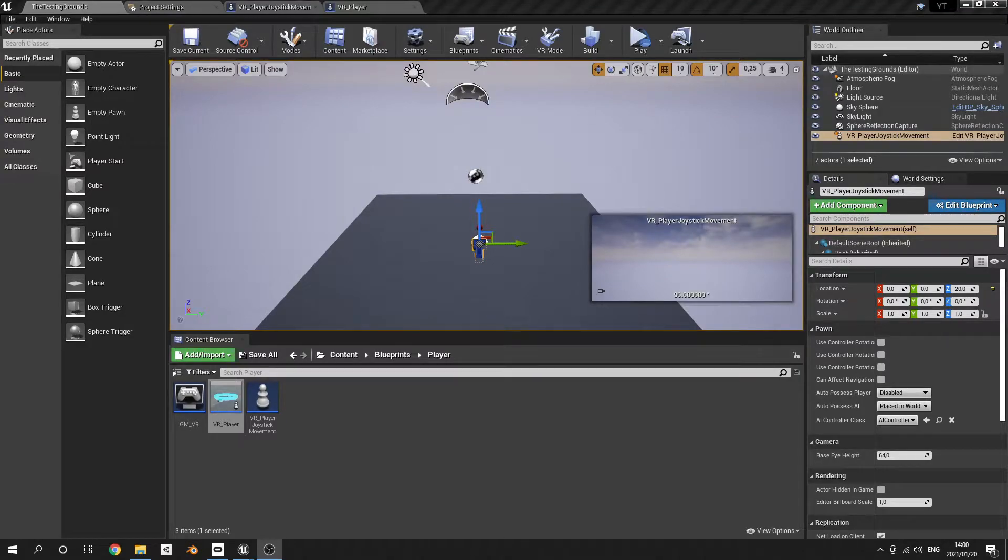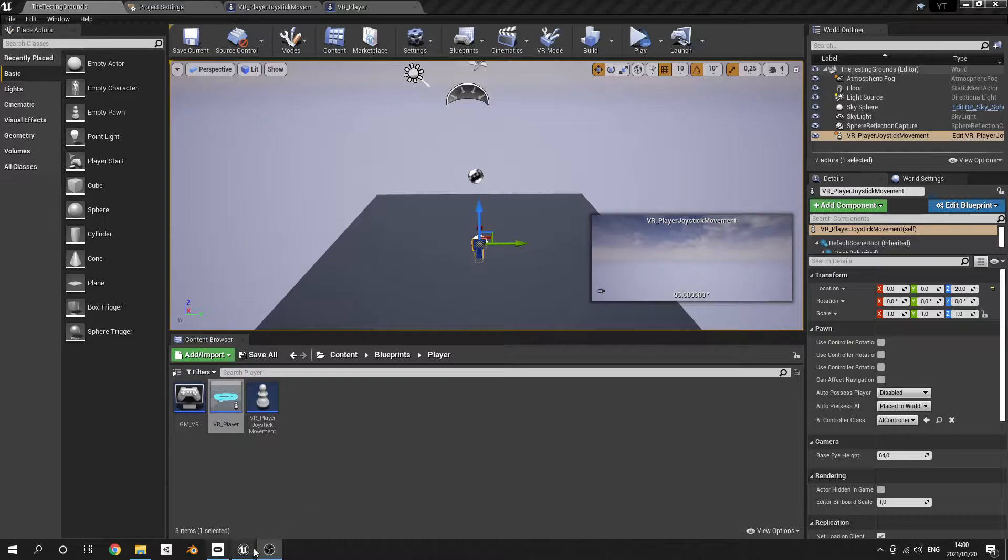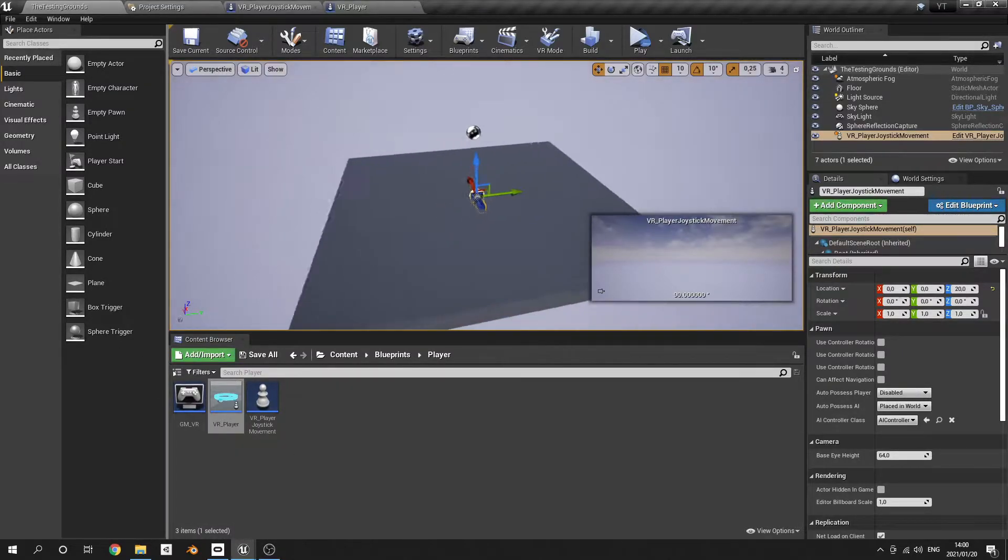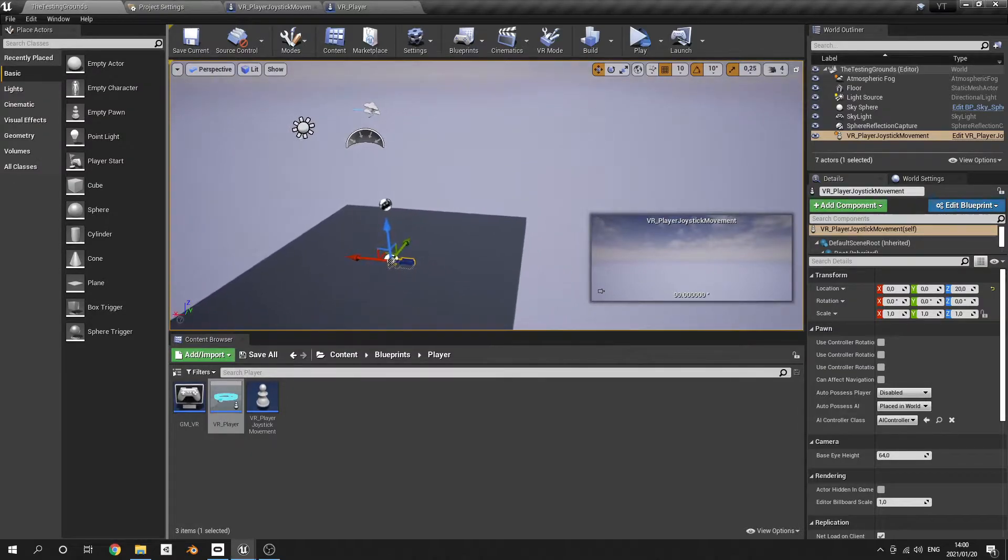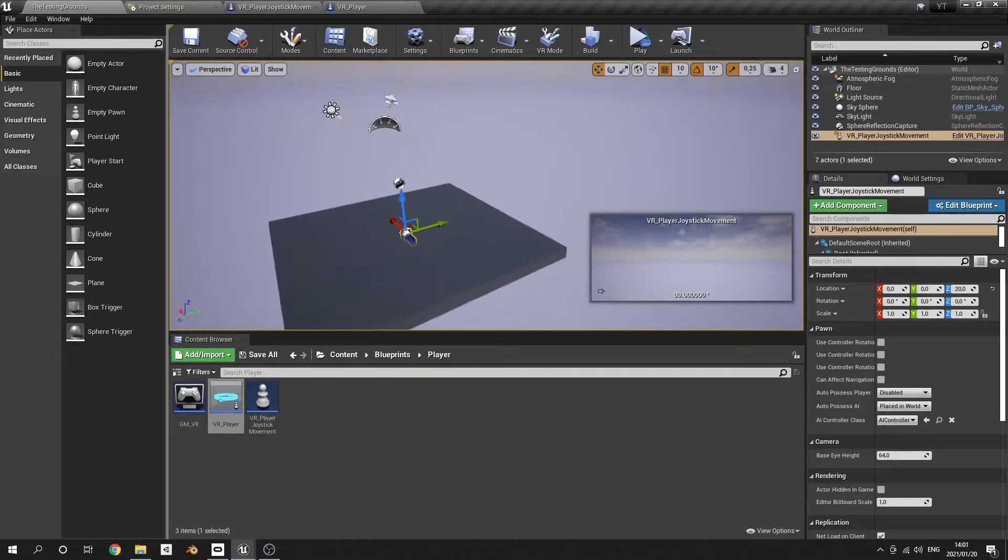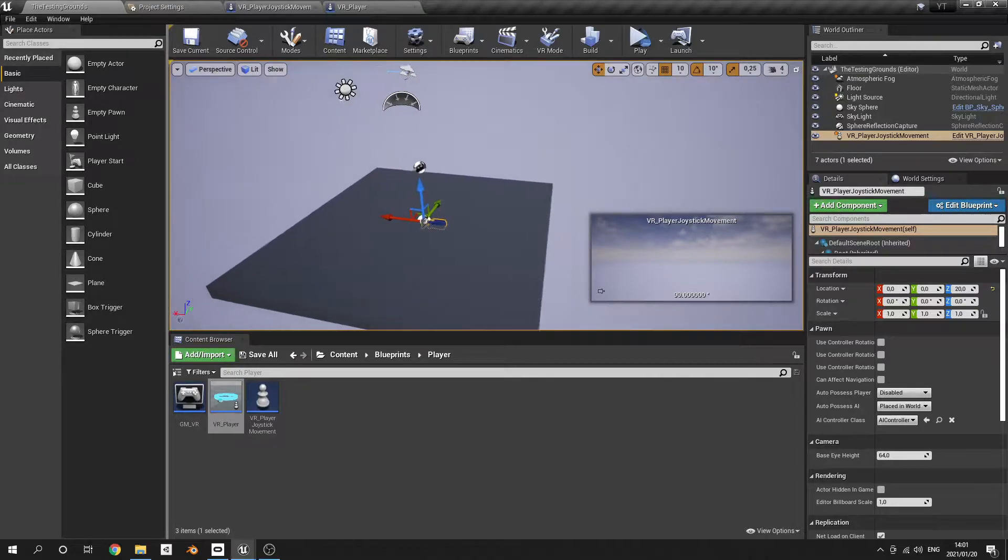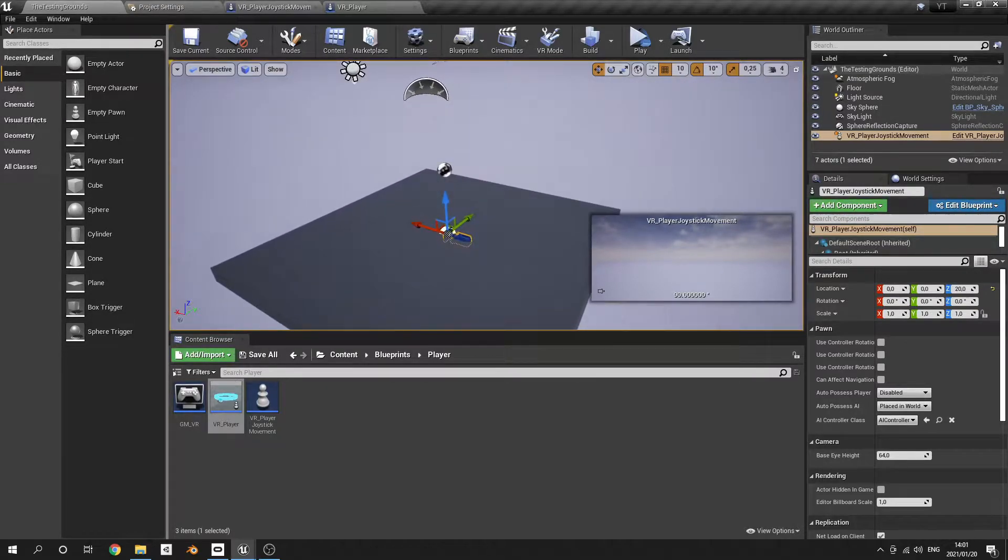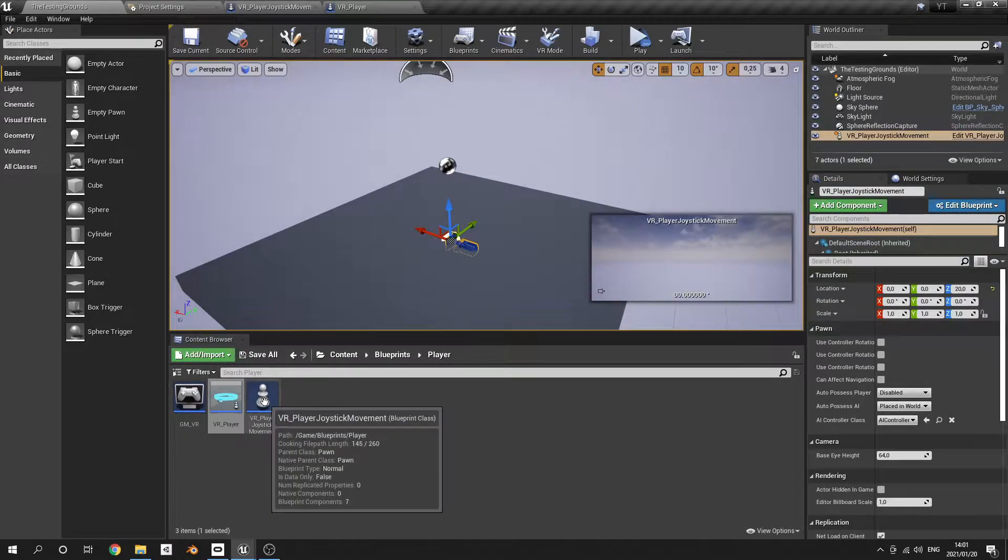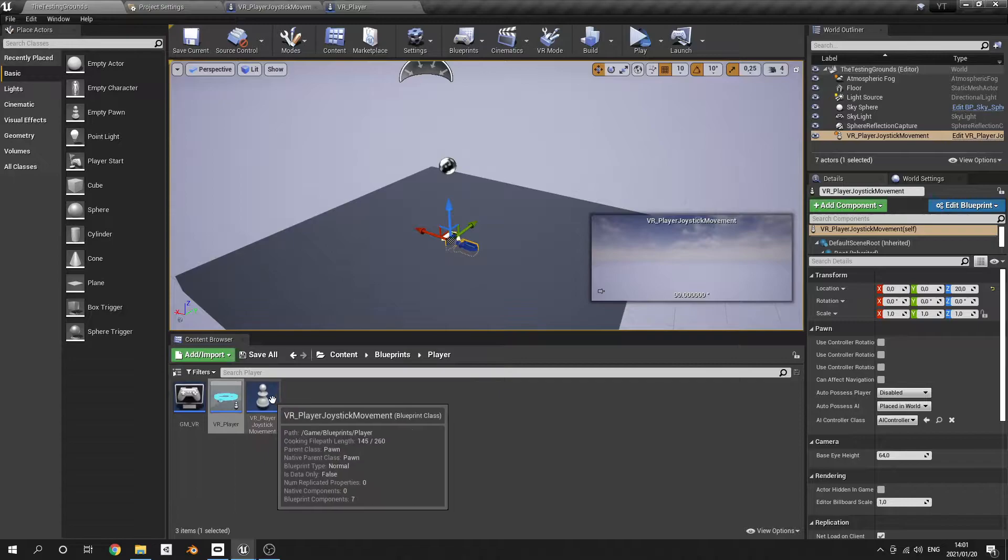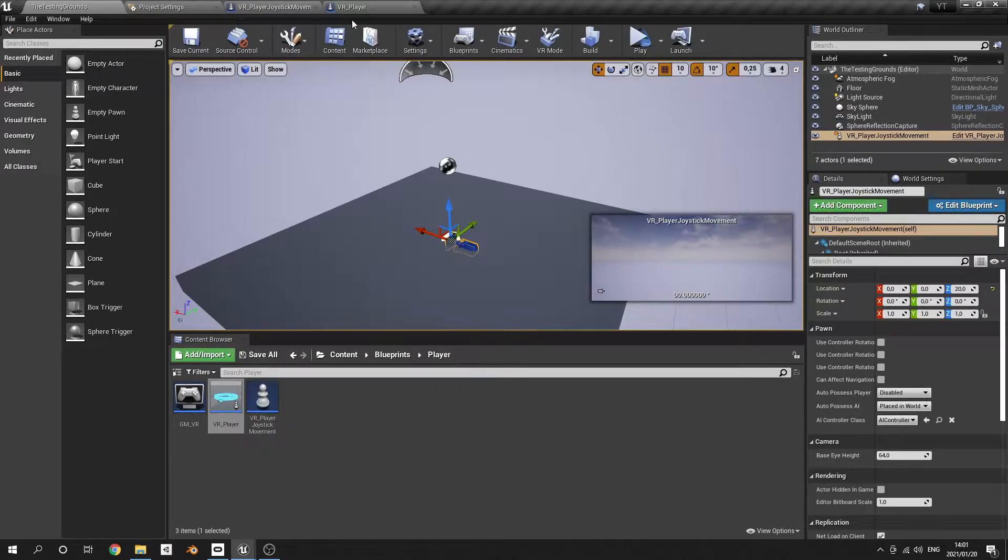Good day everyone, welcome back to the channel. Today we are looking at rotation and player movement with your thumbsticks. In the previous video we covered teleportation, so now I'm going to show you a simplified method of movement by just using the joysticks. For this I created a new pawn - I just duplicated the old pawn and removed